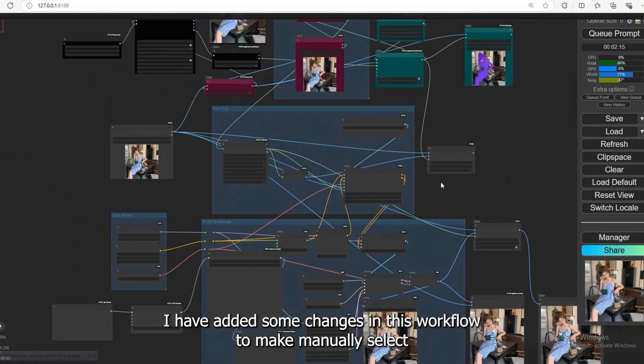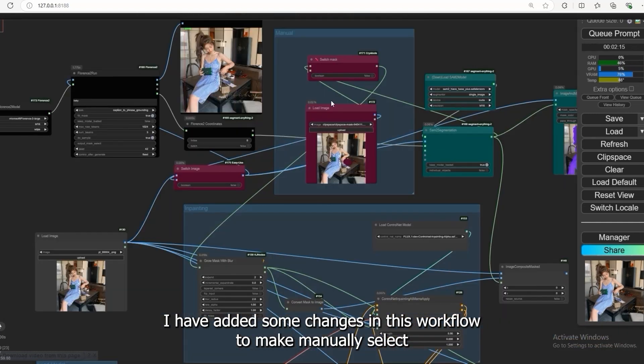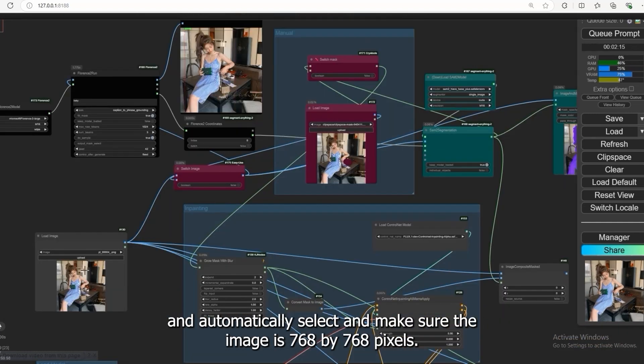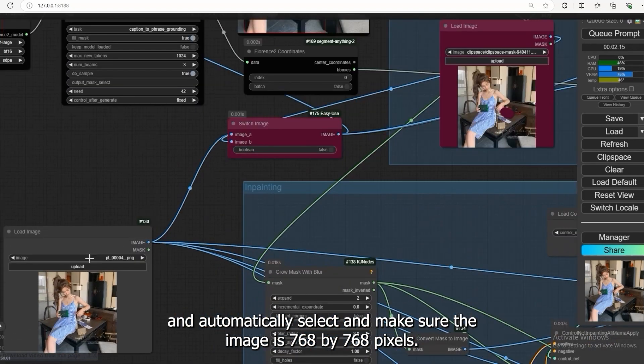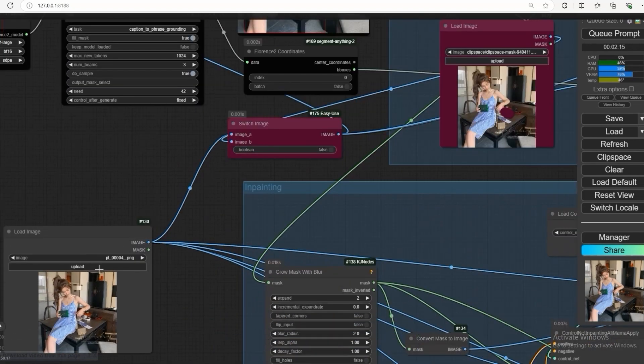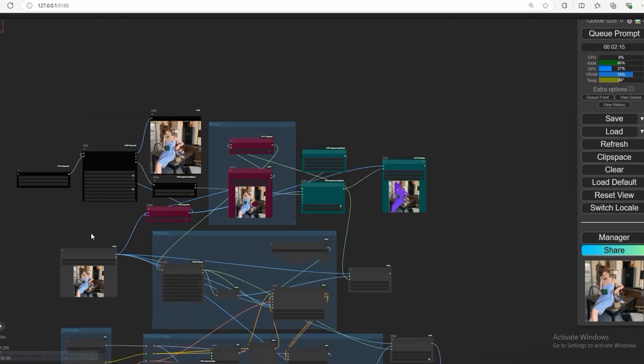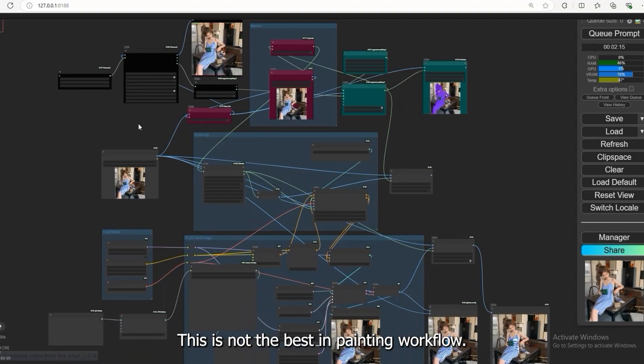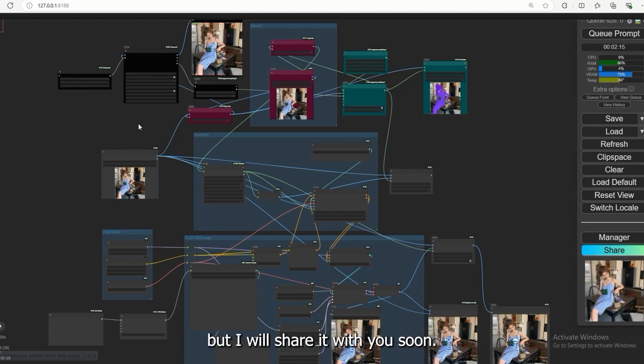I have added some changes in this workflow to make manually select and automatically select and make sure the image is 768 by 768 pixels. This is not the best inpainting workflow as per my view. We have the limitation of 768 pixels for images but I will share it with you soon, one that works better than this.